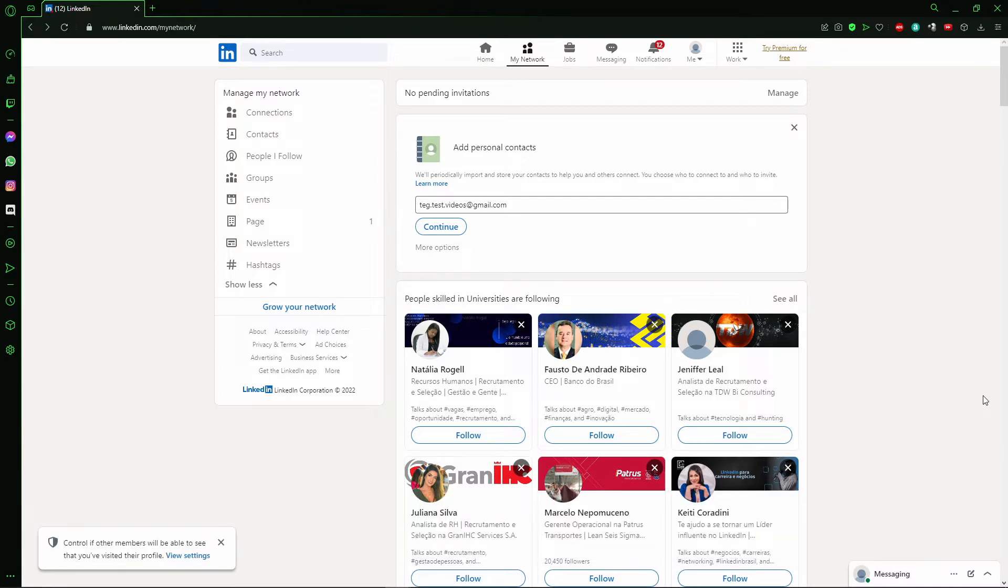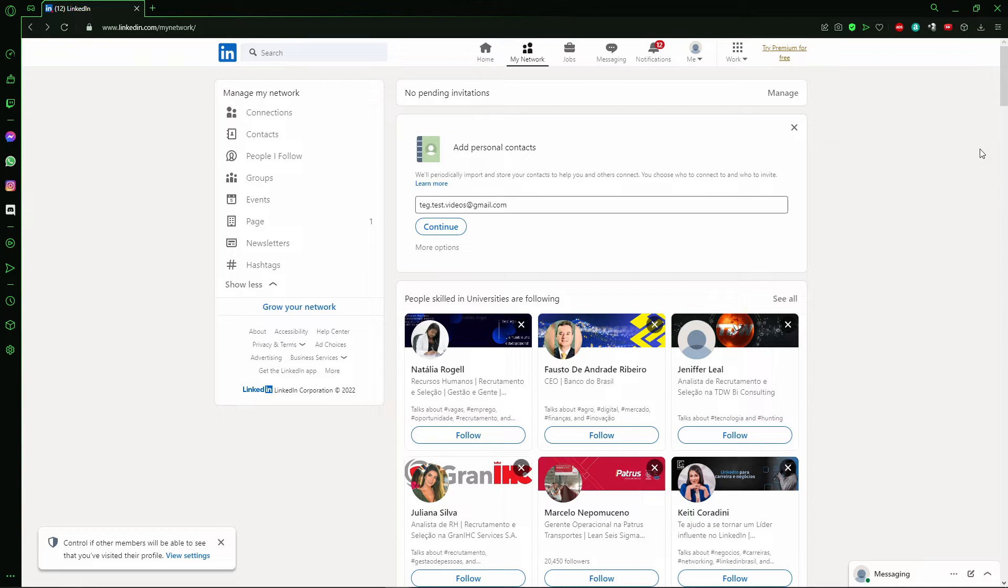So the first thing you need to do is to enter in the chat of the person who wanted to delete that message. So I'll enter in a random profile here because that account is just for tests so I don't have any connections.